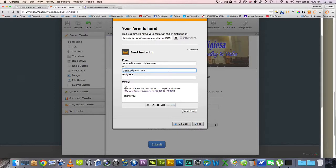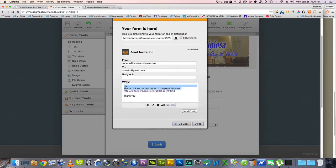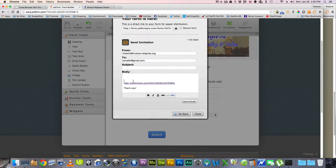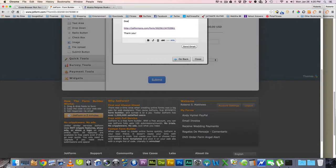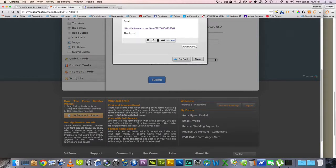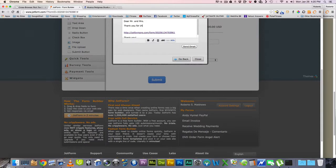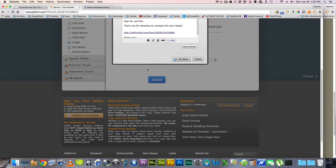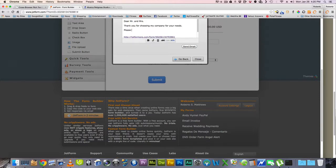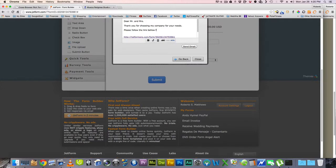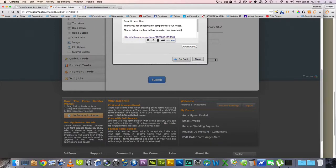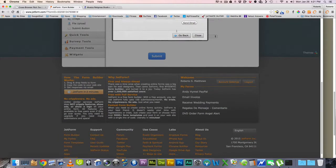Now, you see how it says, hi, please, etcetera. Right here is where you would add your client's information. So in my case, since it's a wedding, I'm going to put here, dear Mr. and Mrs. Thank you for choosing my company for your needs. And then, please follow the link below to make your payment.